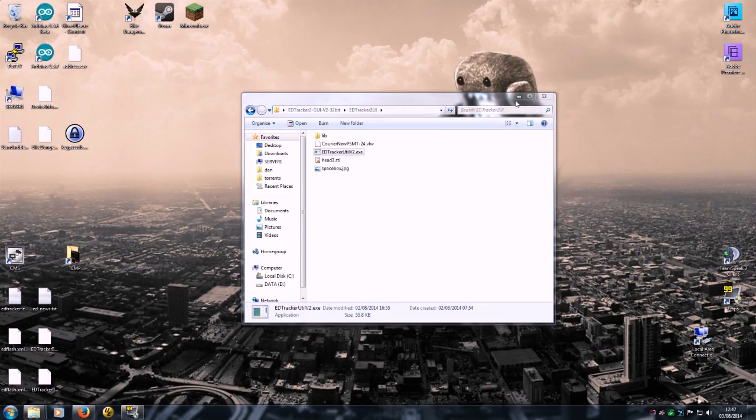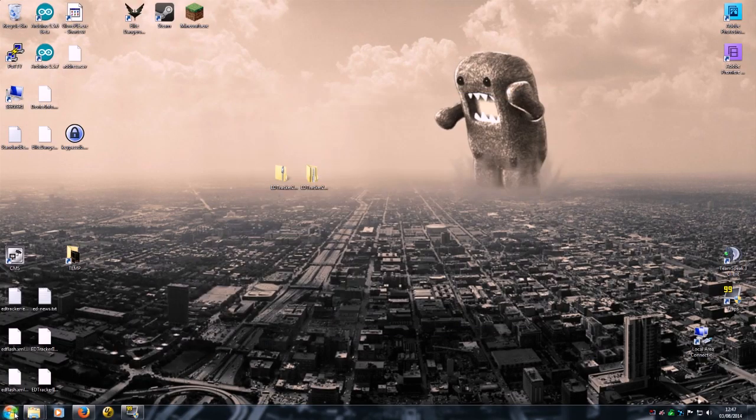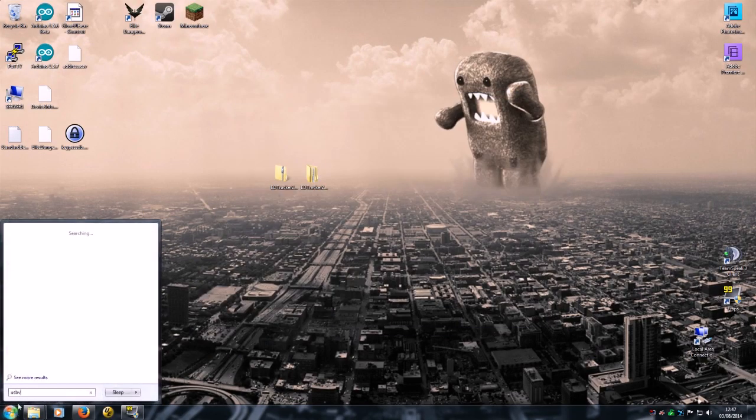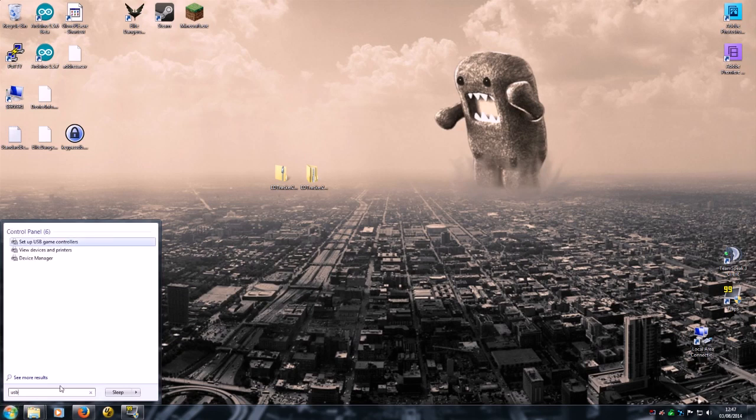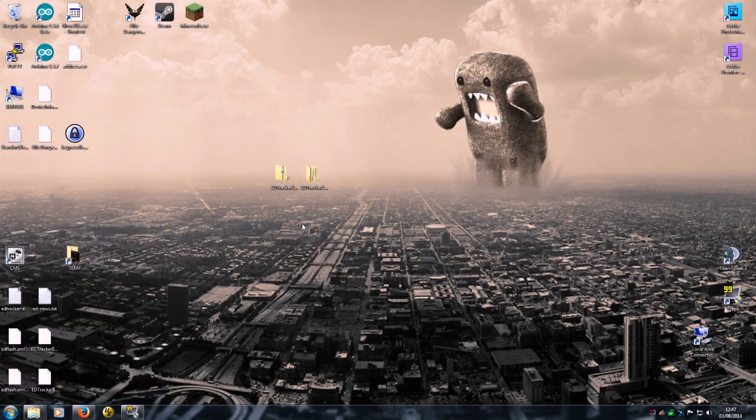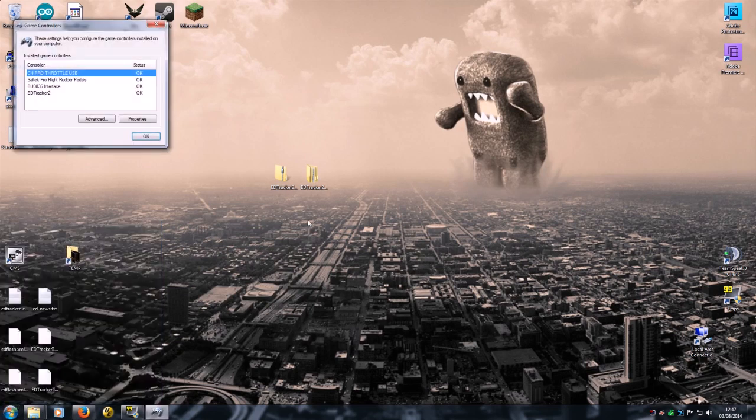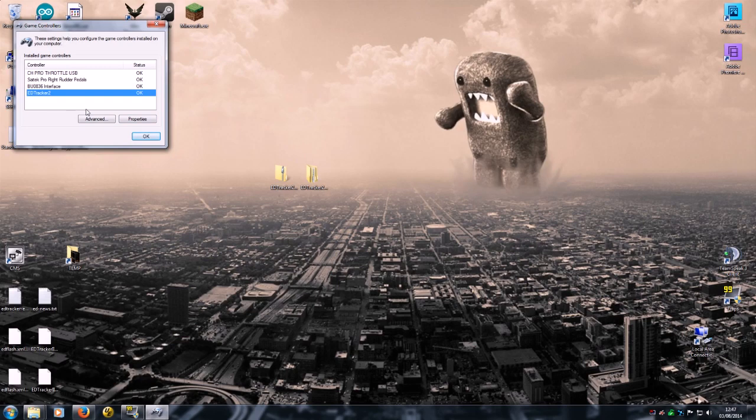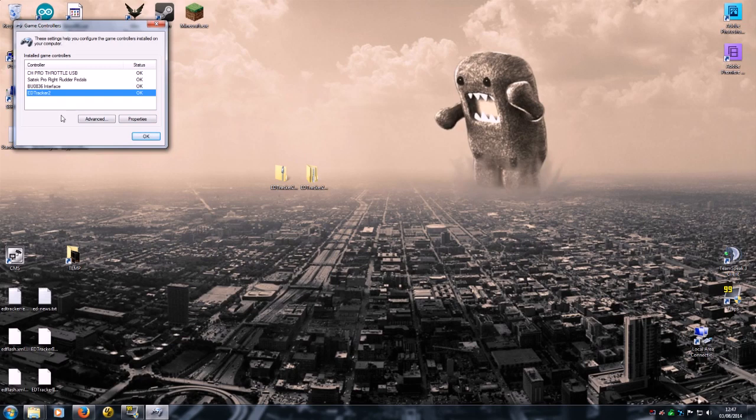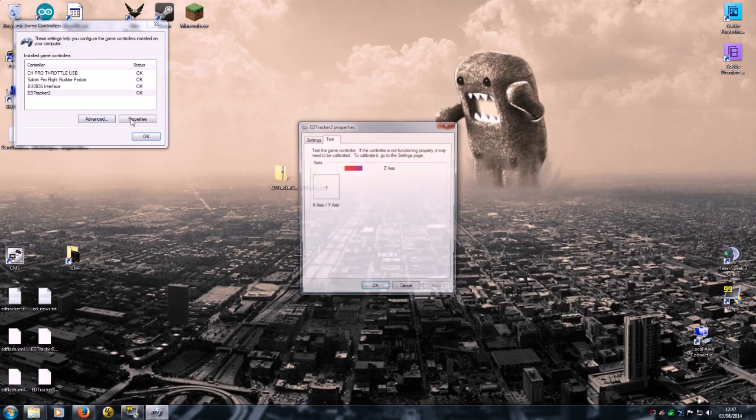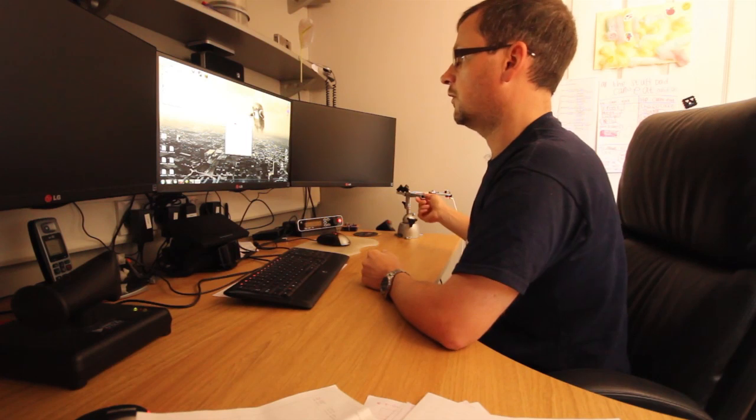And I'm just going to show you one thing to double-check that your device is working. If you go into USB game controllers in Windows, you should find an ED Tracker 2 device listed there. This means that you're recognizing it as a virtual joystick.